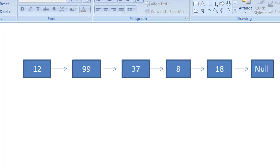Hey guys, welcome to Coding Simplified. Today we will see how to sort a linked list. To sort a linked list we will apply the logic of merge sort.